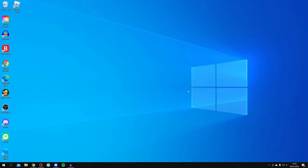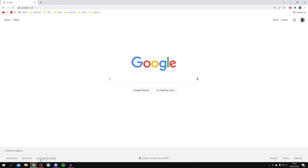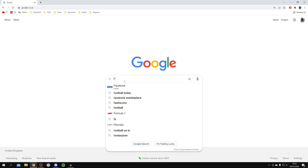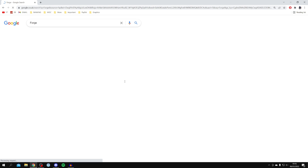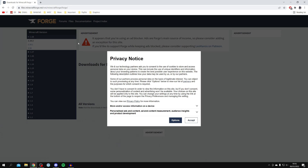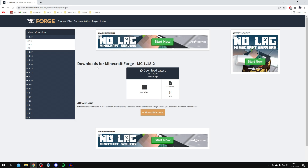The first step is to open up an internet browser and come to a search engine. Personally I'm using Google Chrome and I'm on Google. All you want to do is go and download and install Forge first, so search for Forge and press Enter.